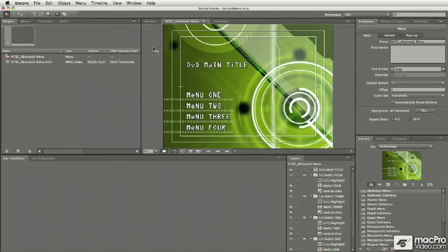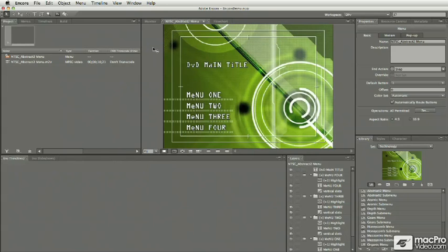As noted in the prior segment, when you want to arrange a new workspace setup in Encore CS4 to make sure it's streamlined for your workflow, the process of moving panels around, grouping them together, and resizing panel groups work in exactly the same way as the process in Premiere Pro or After Effects.